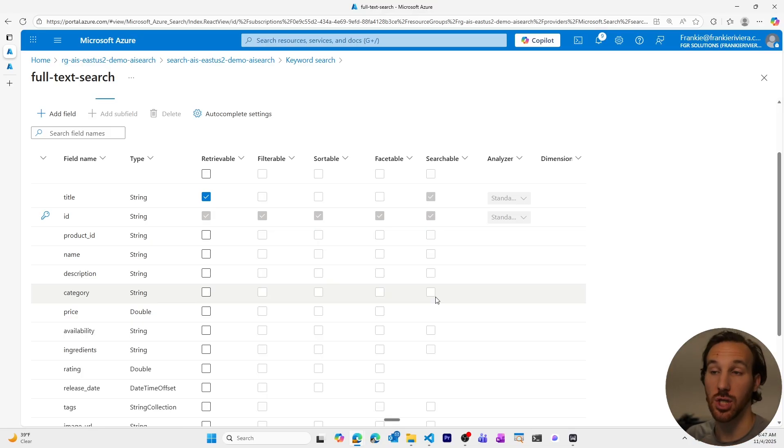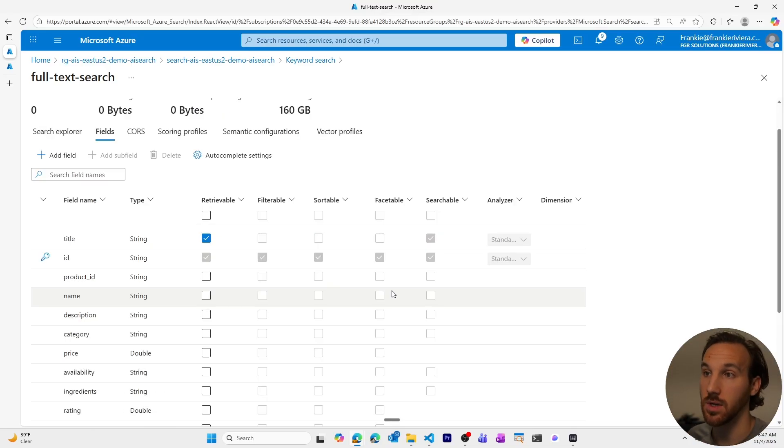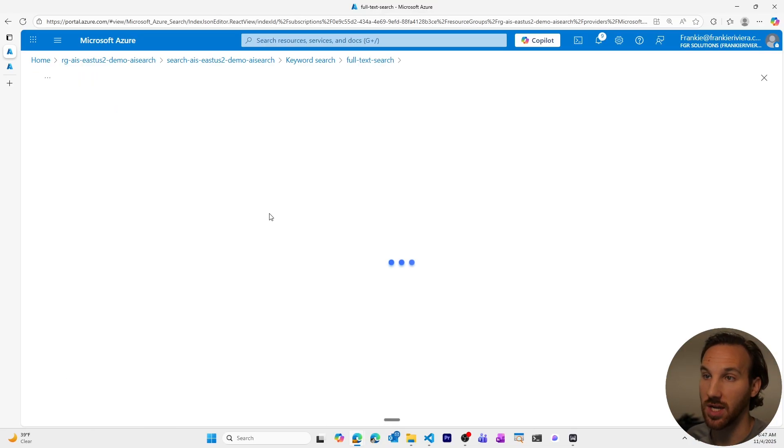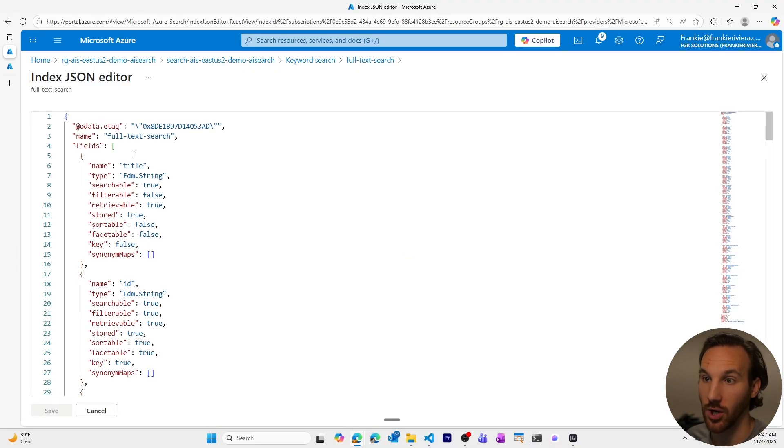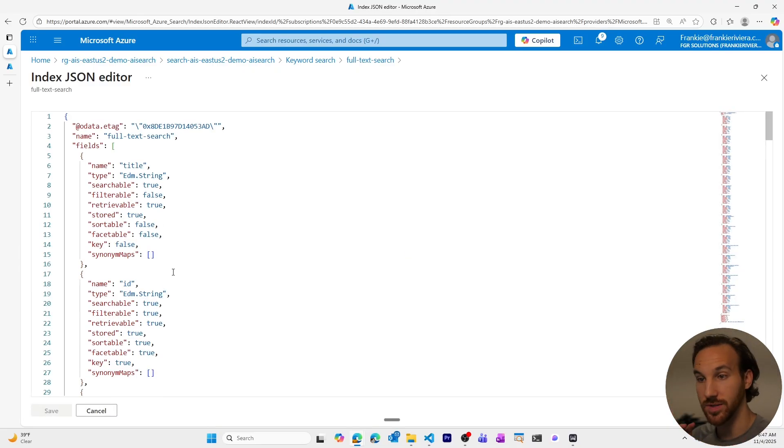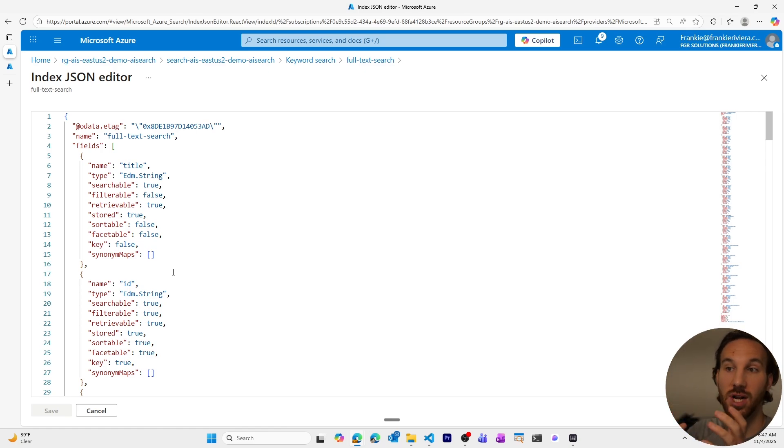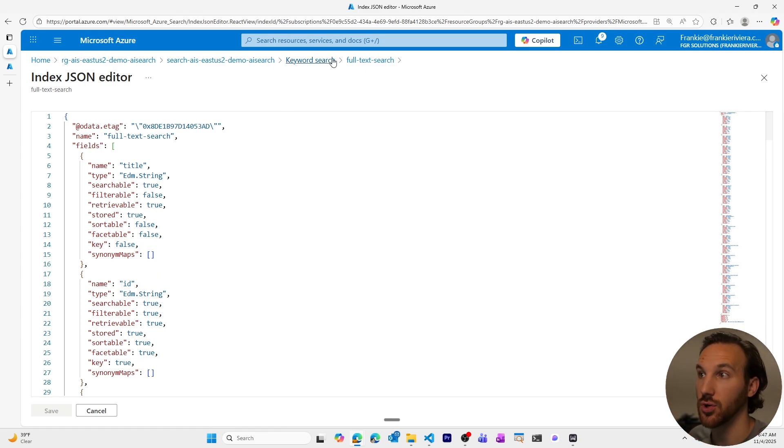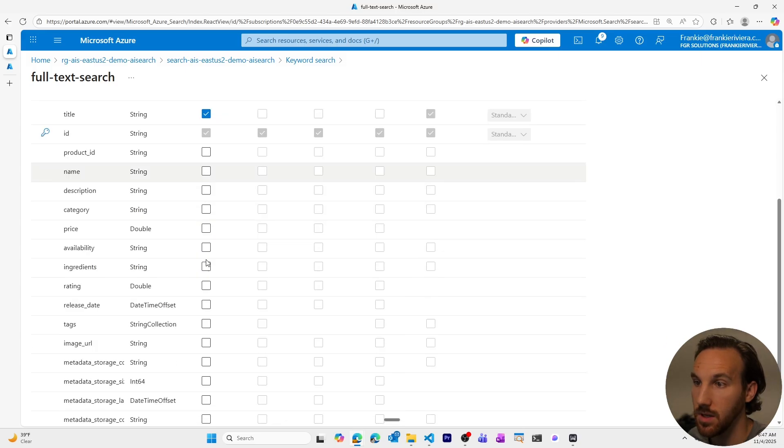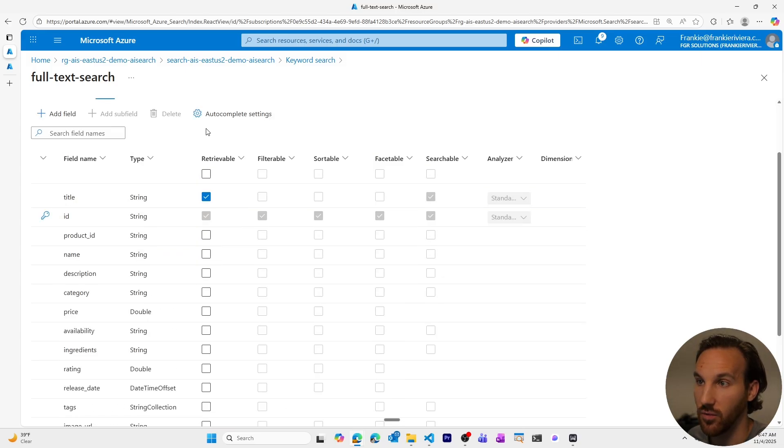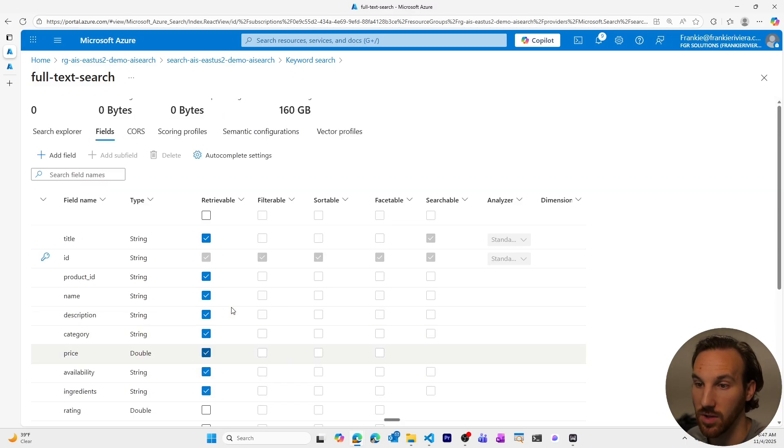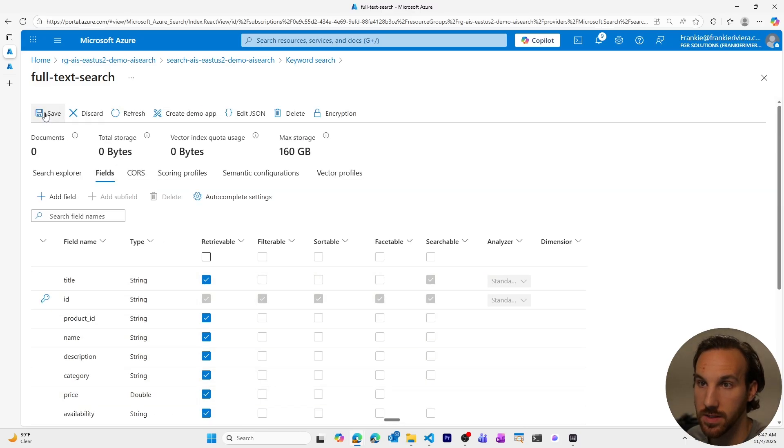If you did want to change them, you'd want to take a look at this JSON file for your index, you could take this, copy it, you could use it in an SDK, and you can create a new index, where the items that you need to be true are true. The retrievable is always available to change, because this just decides what comes back within your actual queries.